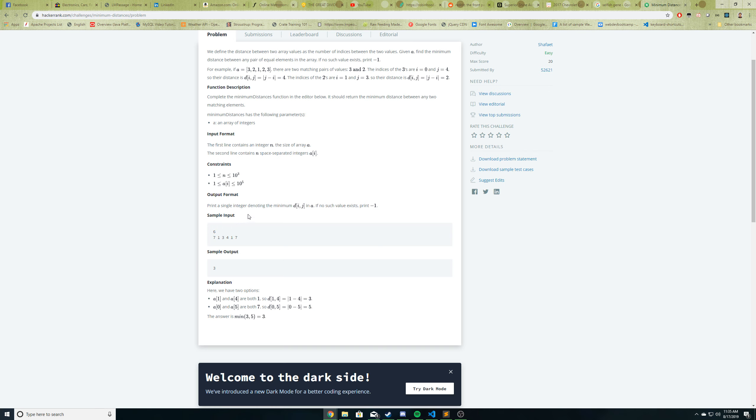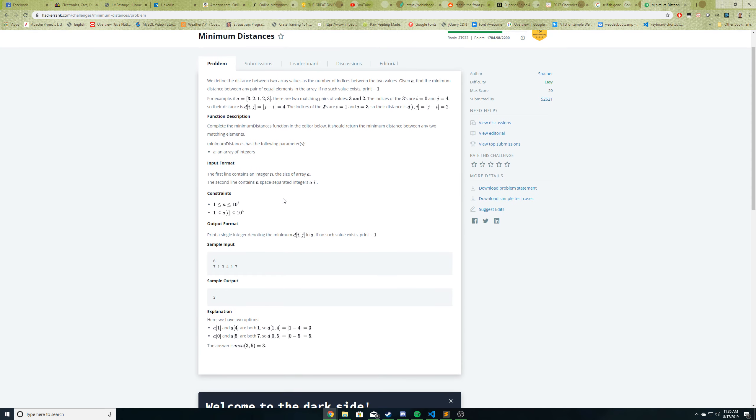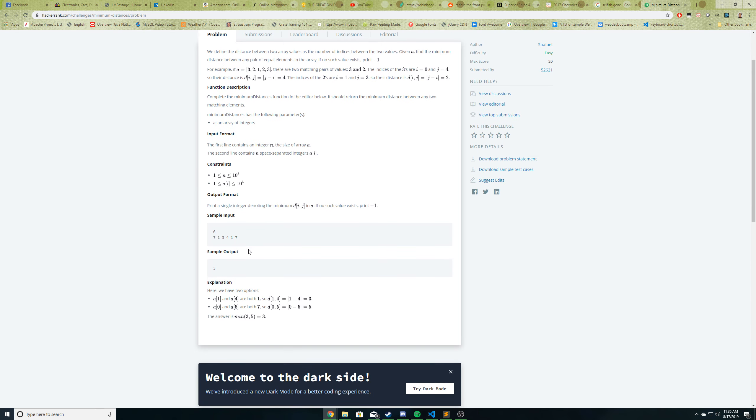So after reading through this very quickly, I'm sure some of you do not fully understand the question. I had to read it like two or three times to fully understand it. But after looking at their example, it makes a lot of sense. So let's look through their example here and their explanation.